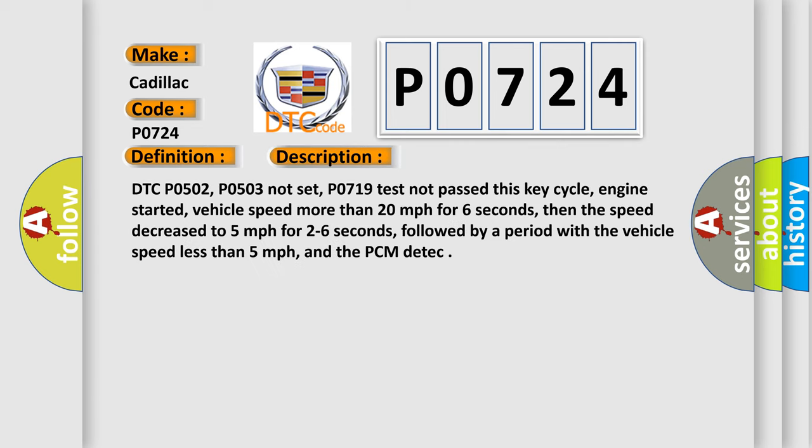DTC P0502, P0503 not set, P0719 test not passed this key cycle, engine started, vehicle speed more than 20 miles per hour for 6 seconds, then the speed decreased to 5 miles per hour for 2 to 6 seconds, followed by a period with the vehicle speed less than 5 miles per hour, and the PCM detected.